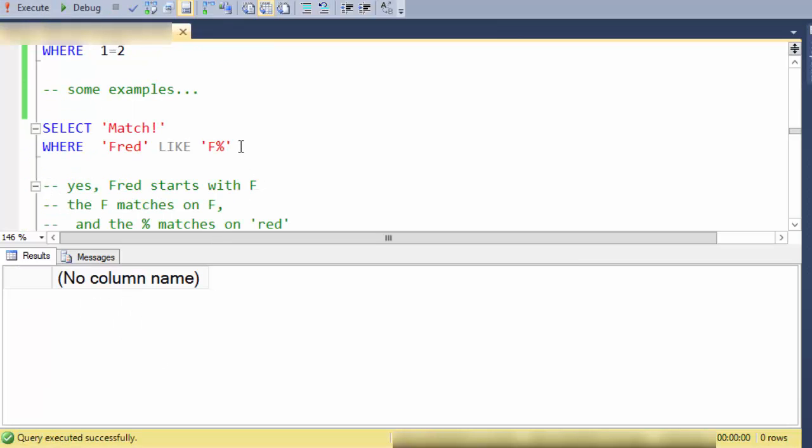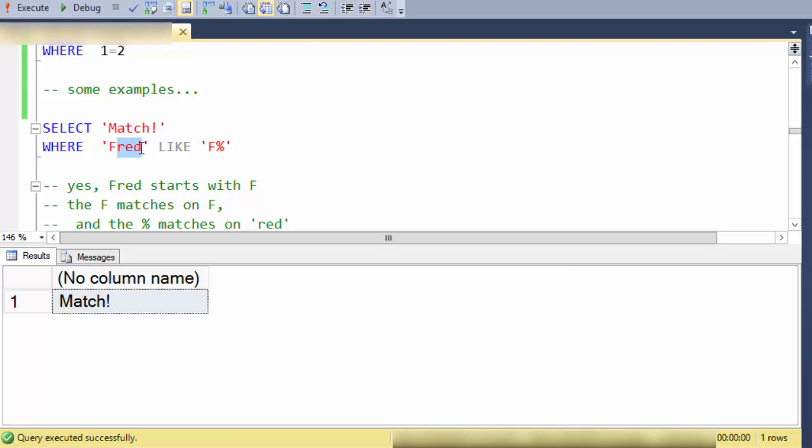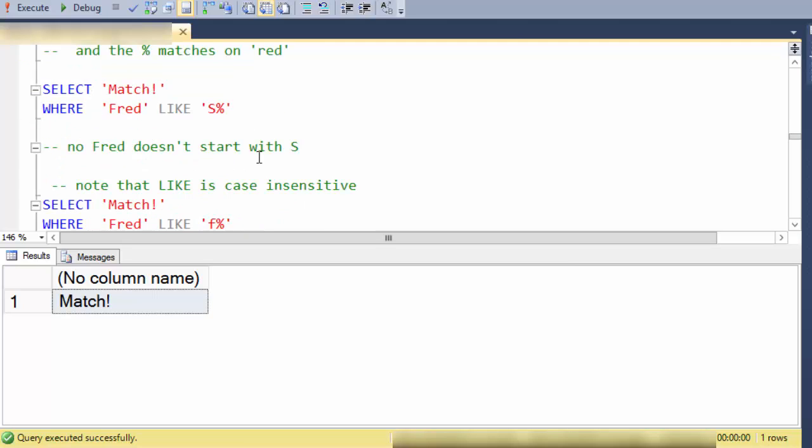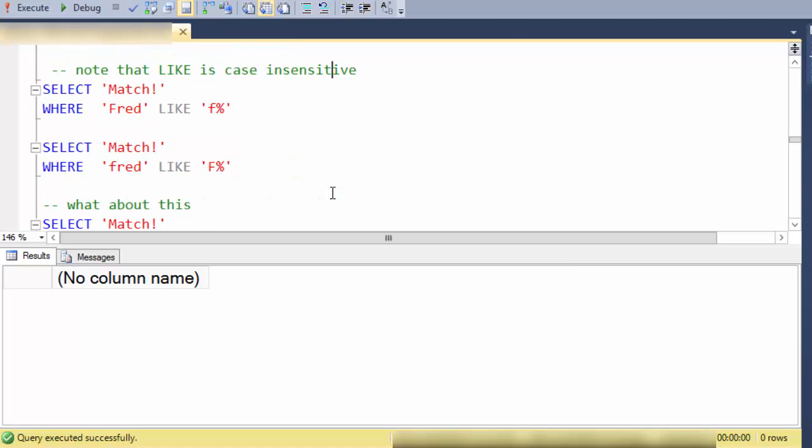So some examples: select match and here we have the character sequence is fred and the LIKE statement pattern match is F percent which means anything that begins with an F and has zero or more characters. So in this case the F matches on the F and the percent matches on red. As a counter example does fred begin with an S? That's false so we don't see the match record here.